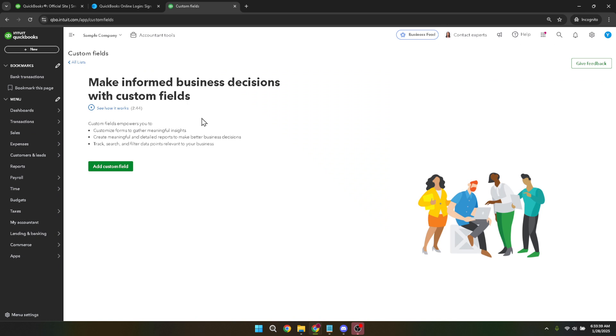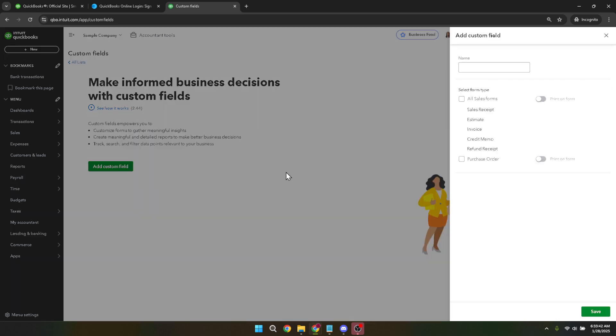To create a new custom field, find the option that says add custom field and click it. Once you do that, you'll be prompted to enter a name for your custom field. Think about what information is most essential for you to capture when dealing with purchase orders. This will guide you in naming your field. After naming your custom field, there's a checkbox labeled purchase order that you'll want to check. This ensures that your newly created custom field will apply specifically to purchase orders, not any other type of record.